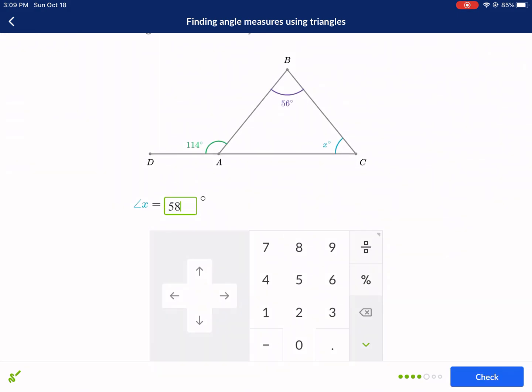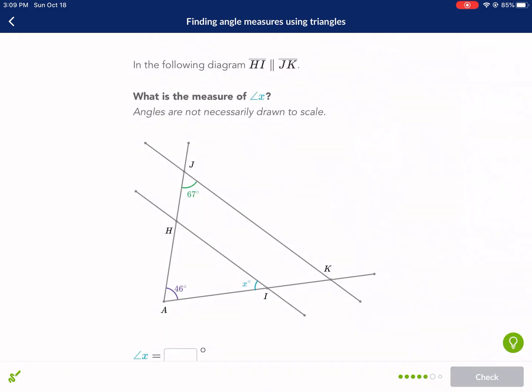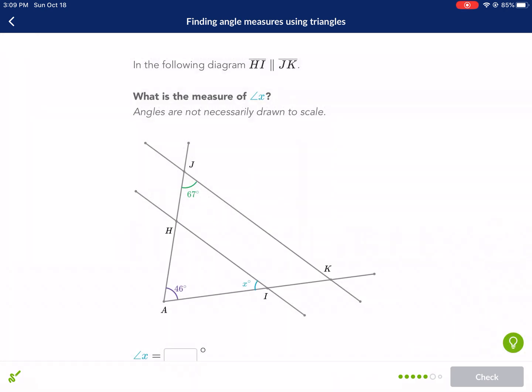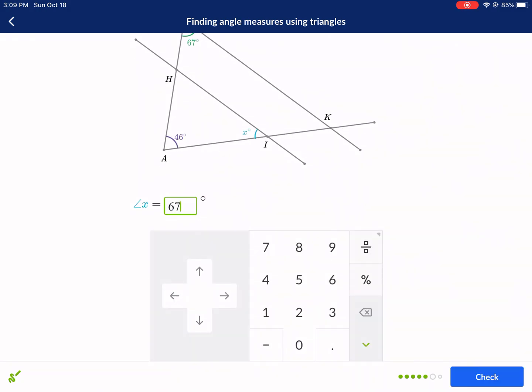Next question with parallel lines: this angle is going to be 67 degrees using corresponding angles. So 180 minus 67 minus 46 equals 67. Therefore x equals 67 degrees.